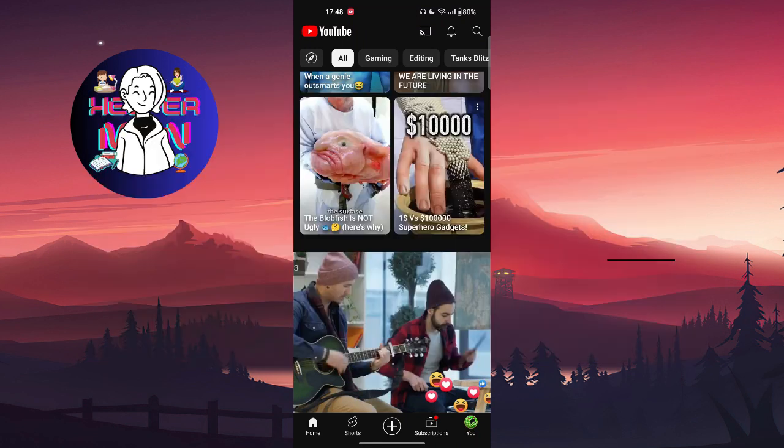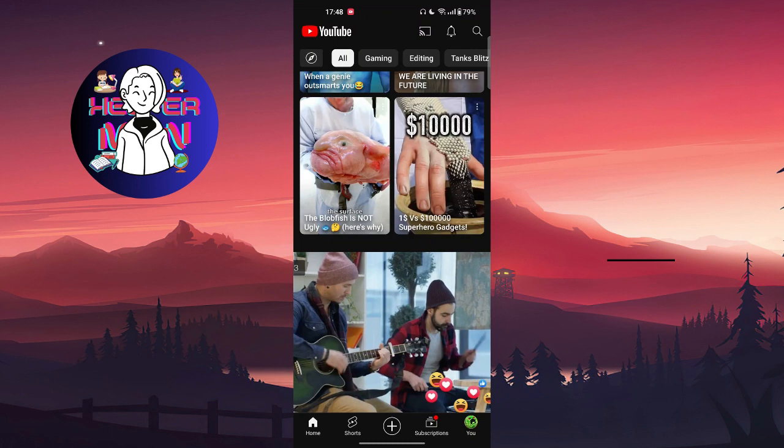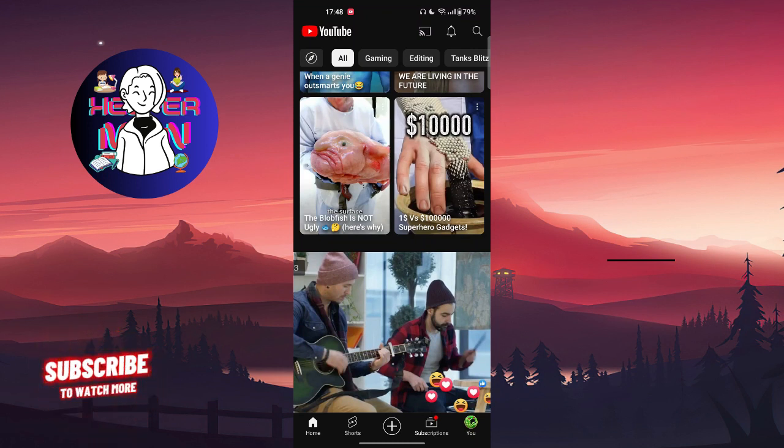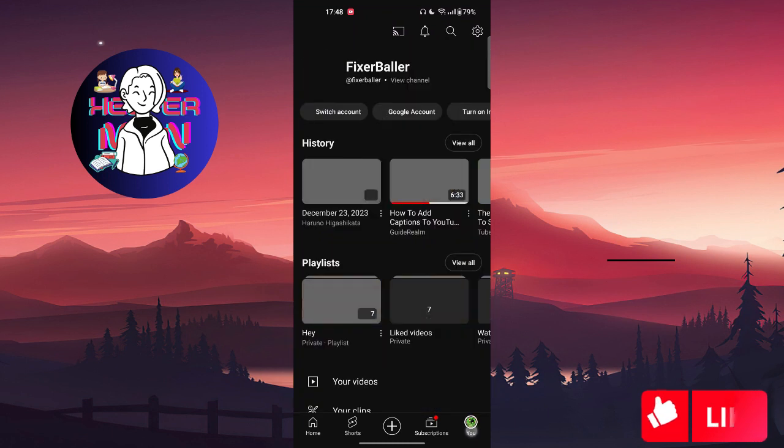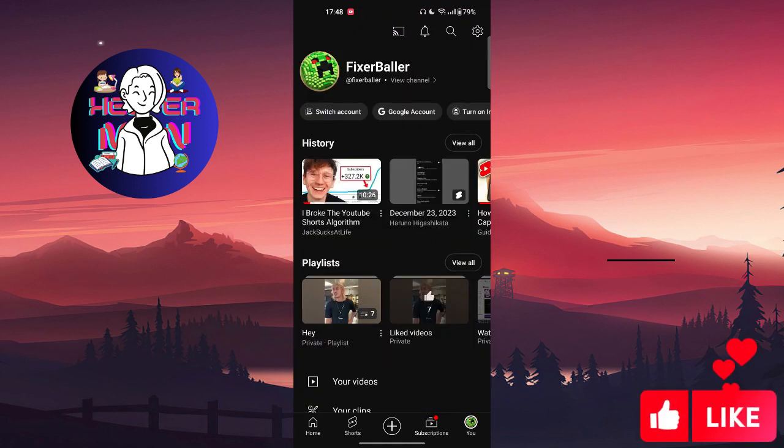First thing you're going to do is make sure that your system language is in the language you prefer and to have the comments in this language. After this, you're going to go to your settings by clicking on your profile picture which is at the bottom right corner, then you can click on the settings button which is at the top right.